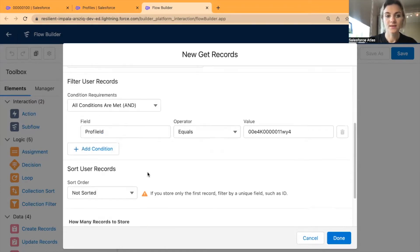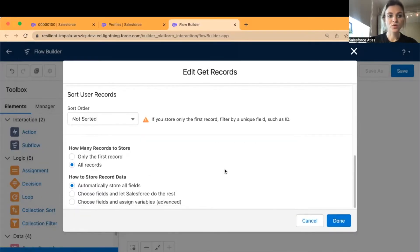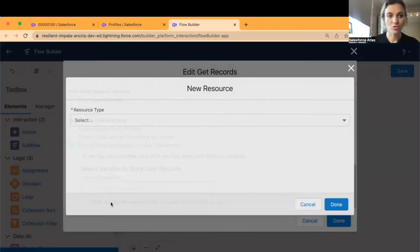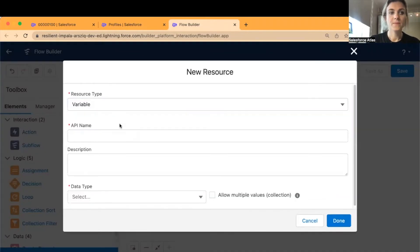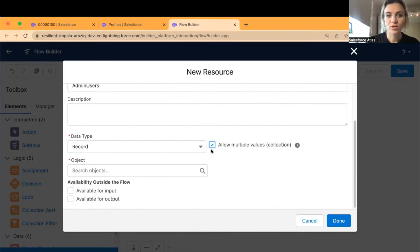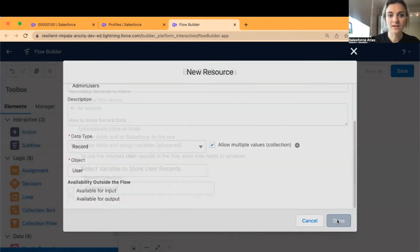This will select all users who are part of this profile ID — in my case just me. You want to collect all records. For how to store record data, go with the third option: choose fields and assign variables. Scroll down and create a record collection by adding a new resource. The resource type will be Variable, data type Record, API name 'admin_users'. Check the box to allow multiple values and set the object type to User, then click Done.